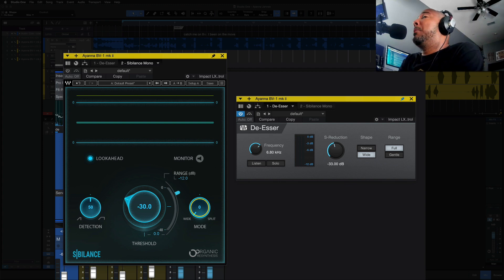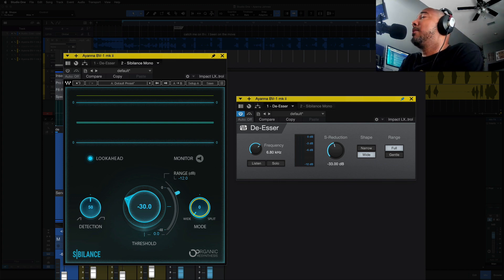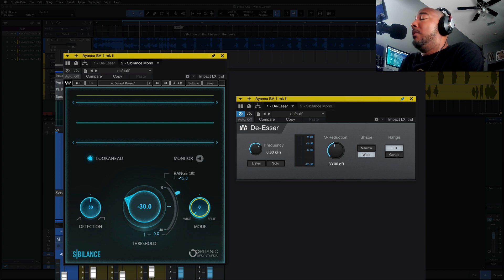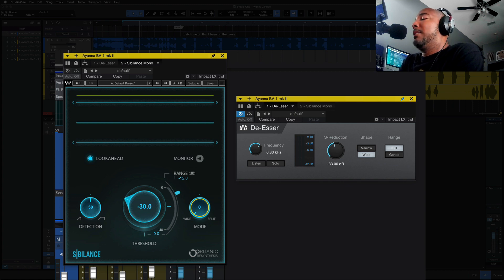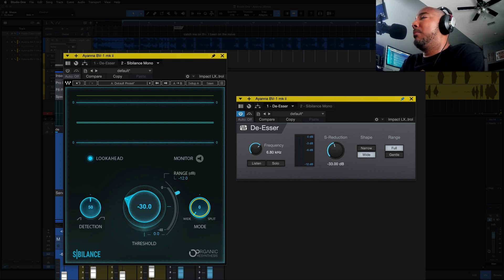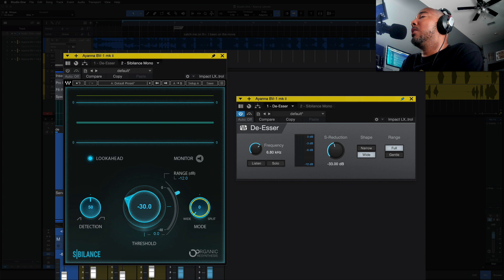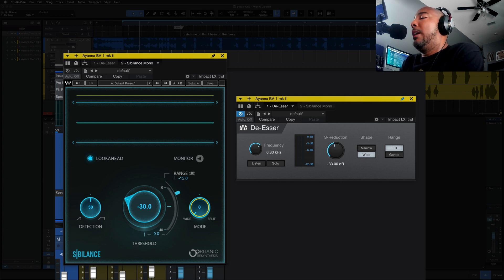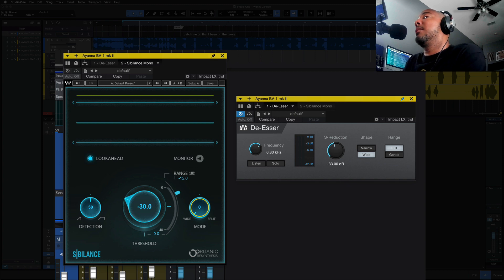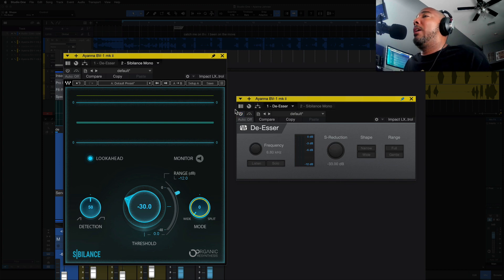Okay, before we even play Sibilance, I will say the Presonus de-esser is a lot better than what I thought it would be. It's not darkening the vocal. I'm sure if I hit this threshold even harder, it will. But this is where I have it at right now. It's not darkening the vocal, and it's really controlling that S. Let's check out Waves Sibilance now.